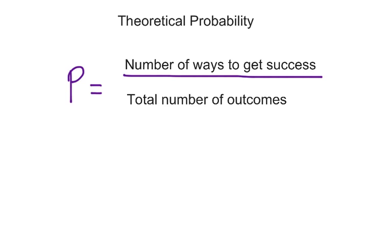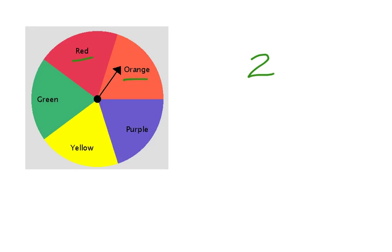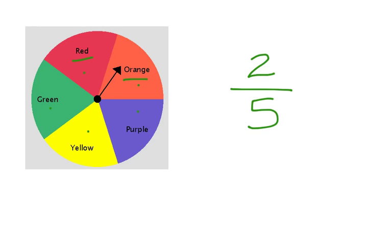What's the probability of spinning a red or an orange on this spinner? Well, there's two ways to get success. We can either spin a red or an orange. So our numerator is a two. How many total possible outcomes are there? One, two, three, four, five. So two out of five is our probability.